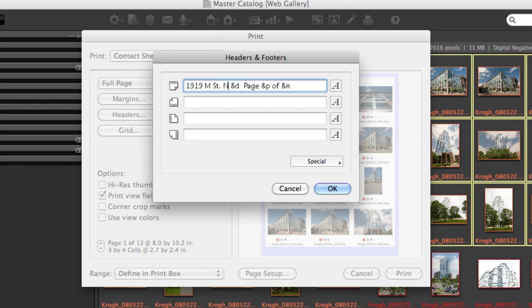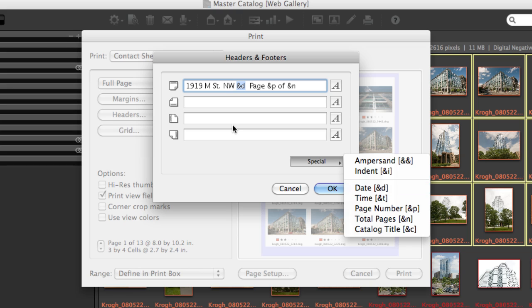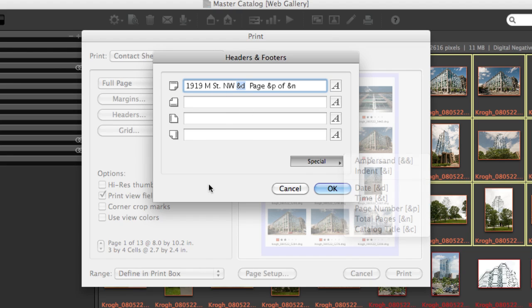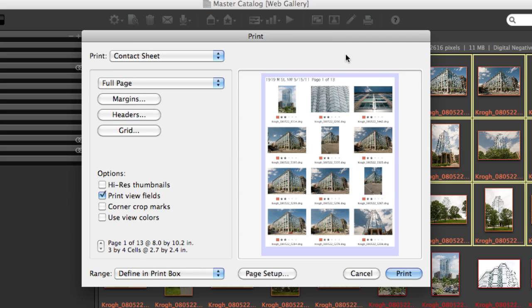These ampersand D are instructions that are found in the special menu that tell the program to fill in some information here, such as the date and the page number of total pages. When we come back in here, we can see that it shows, pulls the date out, and it pulls out that correct page information.